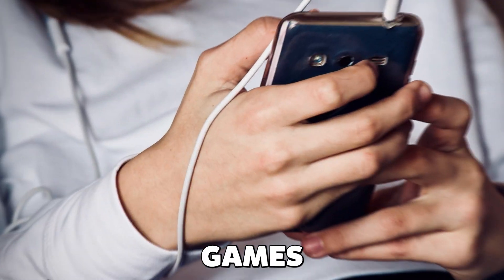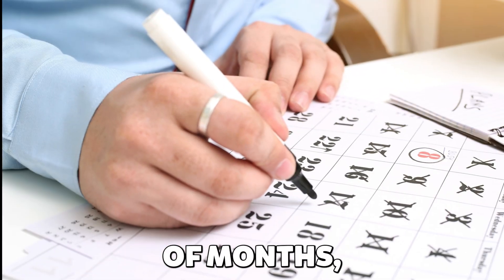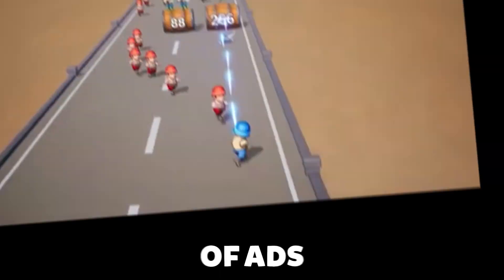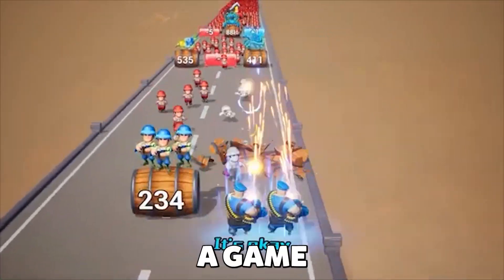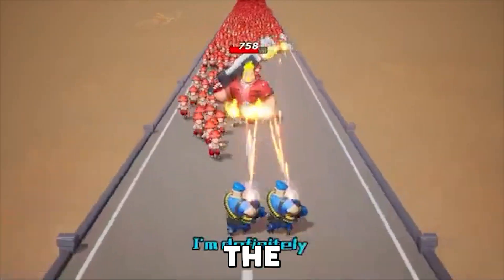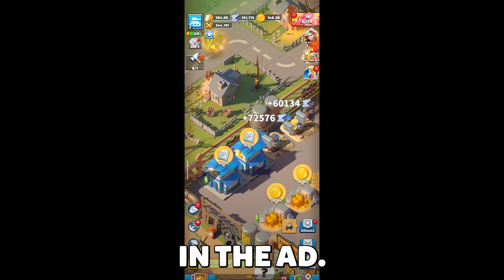If you've been playing mobile games in the last couple of months, you probably saw this kind of ads, promoting a game that is totally different than the gameplay shown in the ad.